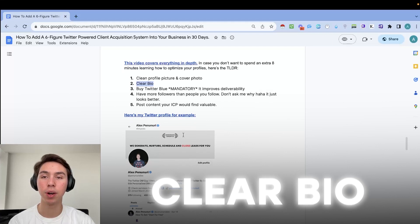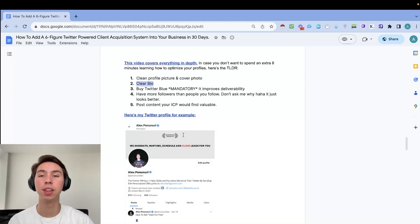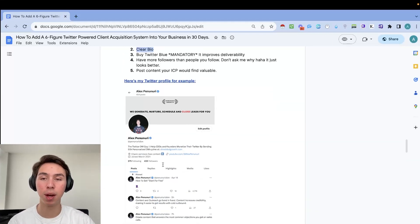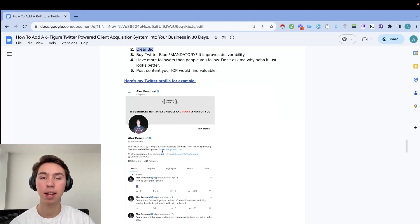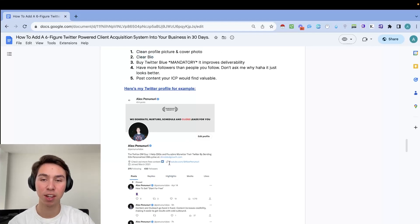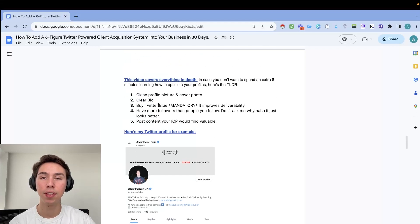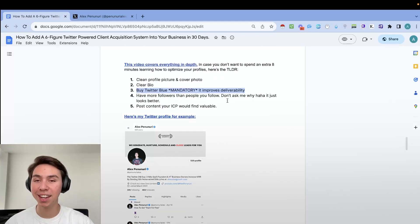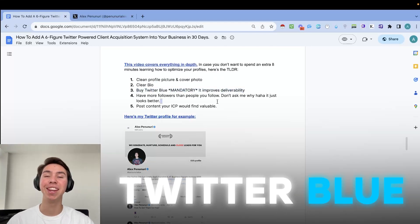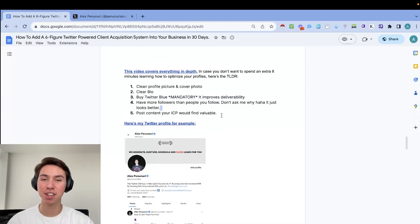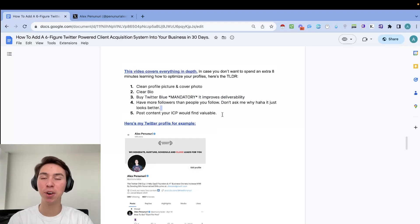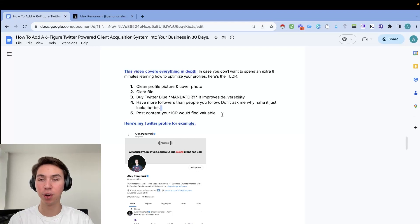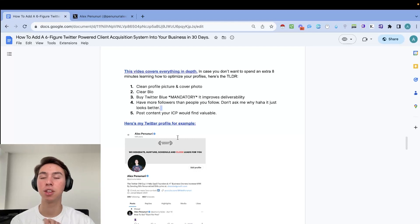But in case you don't want to spend an extra eight minutes learning how to optimize your profiles, TLDR, this is what it is. So number one, you do need a clean profile picture and cover photo. Try to have your profile picture be as high quality as you can and have your cover photo convey a clear message of what it is that you do. Another one, clear bio. Having a clear bio, letting people know exactly what it's that you do, letting people know where they find you. My bio is Twitter DM guy helps CEOs and founders monetize their Twitter by sending 50k personalized DMs per month at shreddergoat.com. So people are interested, they can either click on my website or click on my YouTube channel right there.